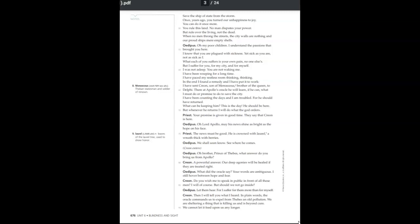What each of you suffers is your own pain, no one else's. But I suffer for you, for my city, and for myself. I was not asleep. You are not waking me. I have been weeping for a long time. I have paced my restless room, thinking.